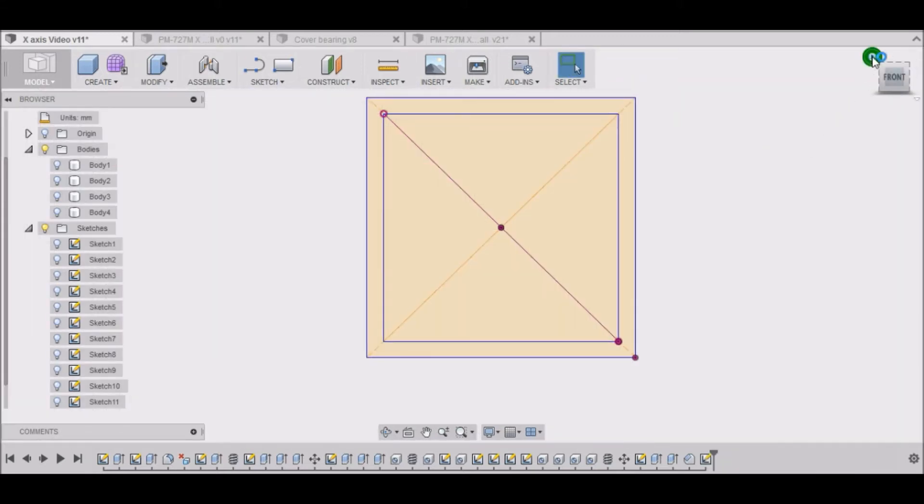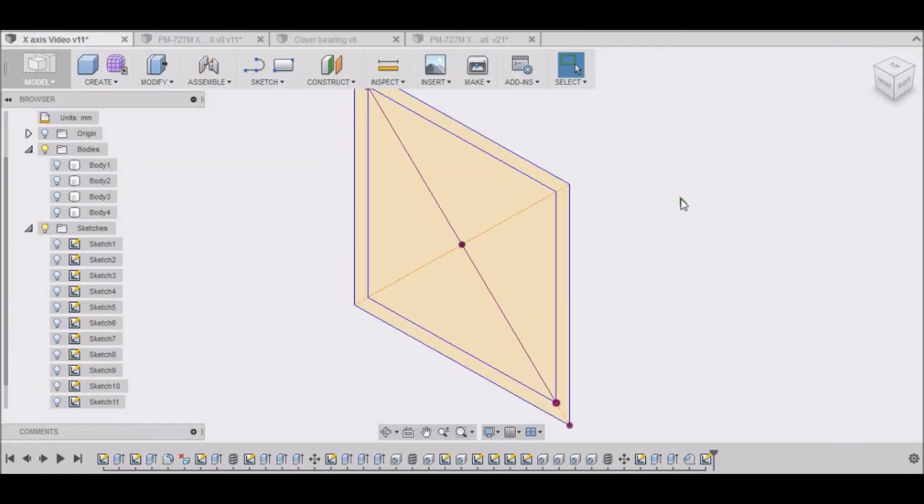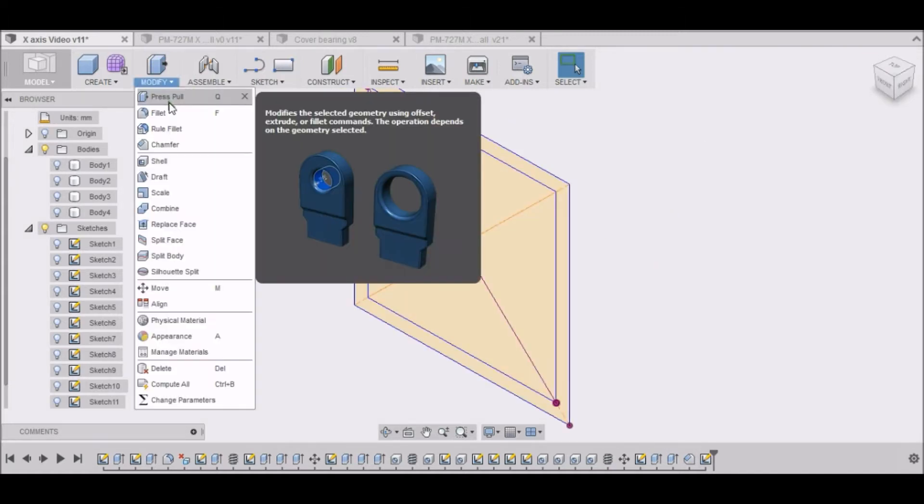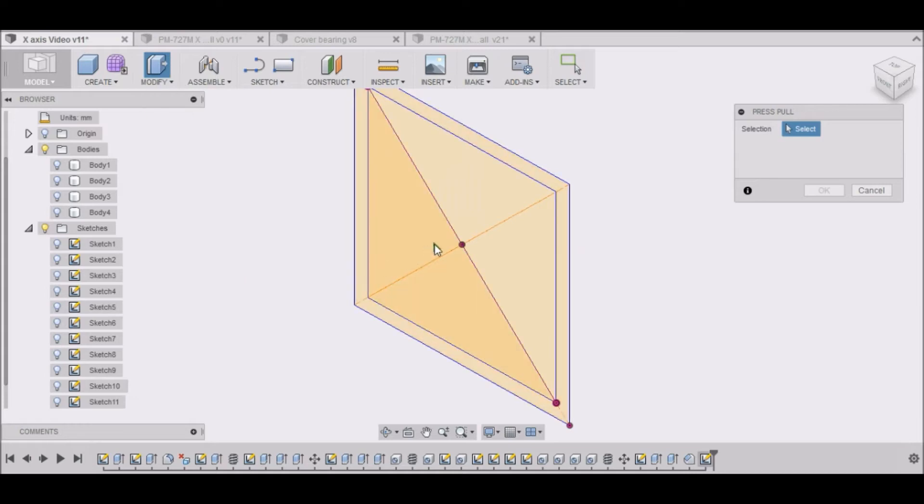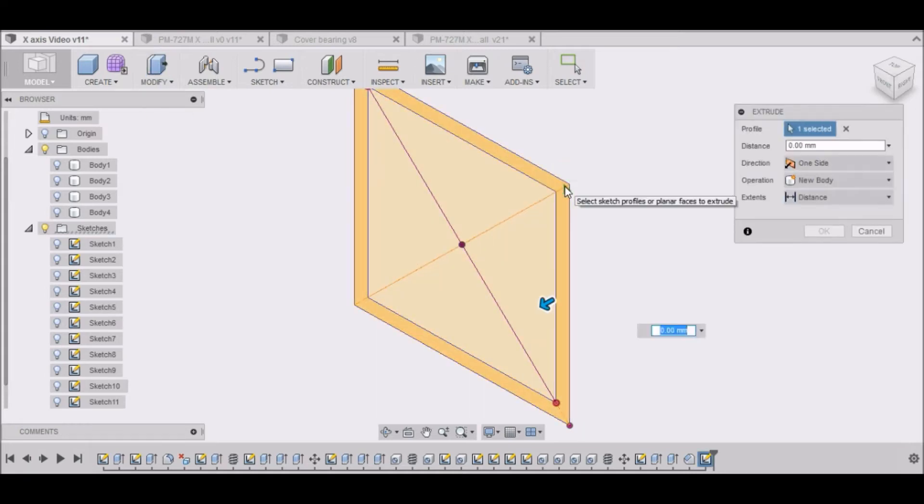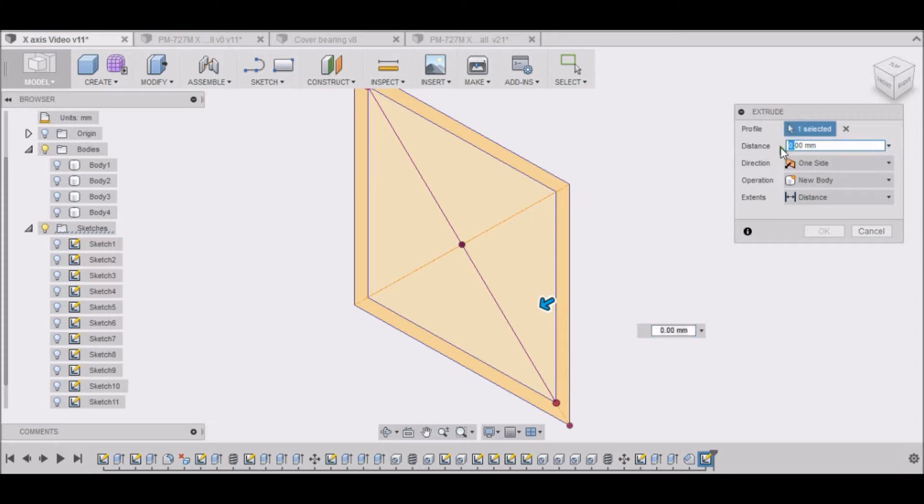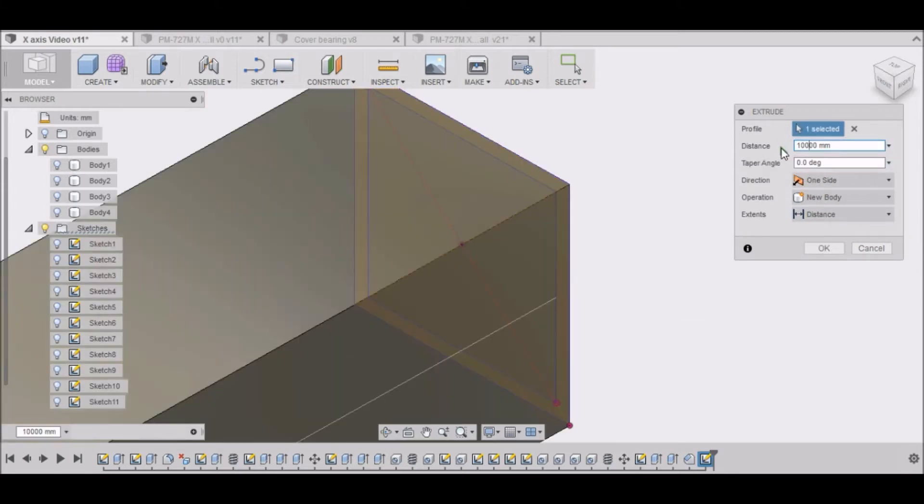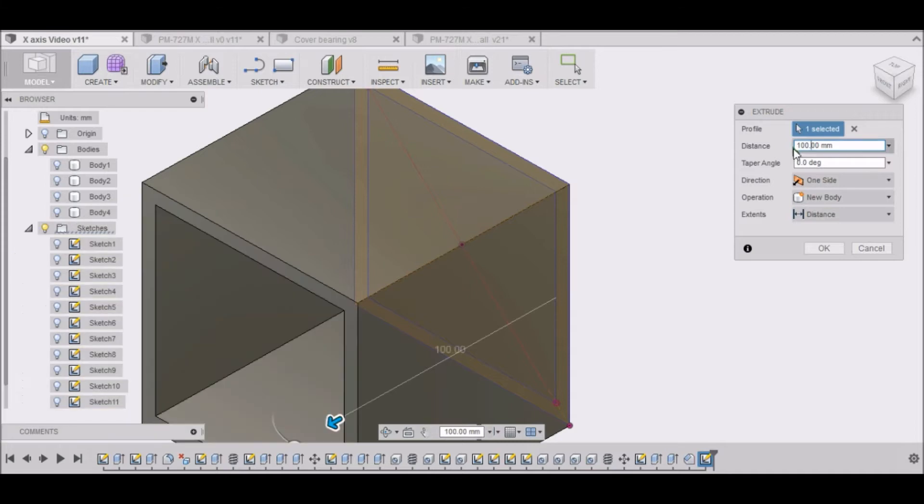And then come around like this. We're going to modify, press pull. We're going to select this outside area and it needs to be a hundred millimeters. Select OK.